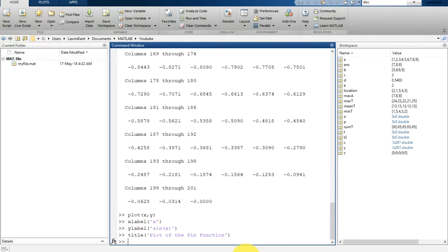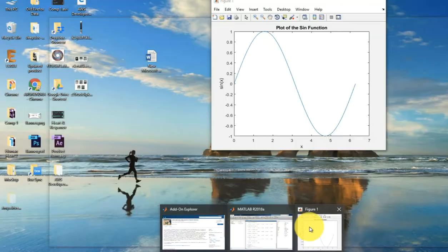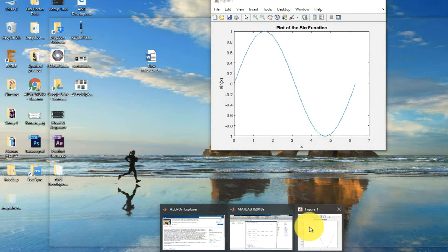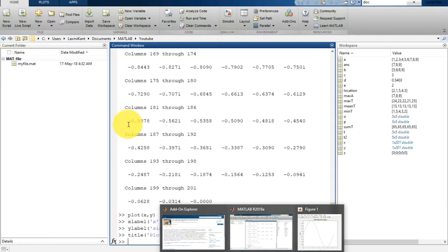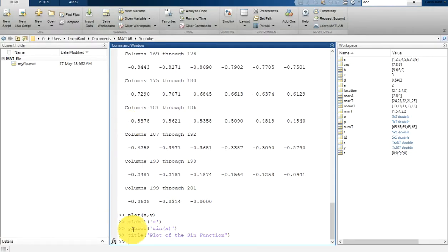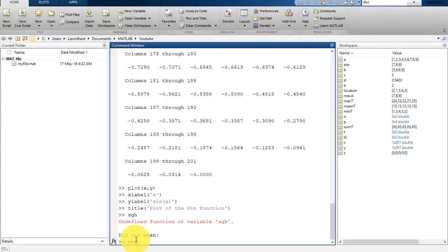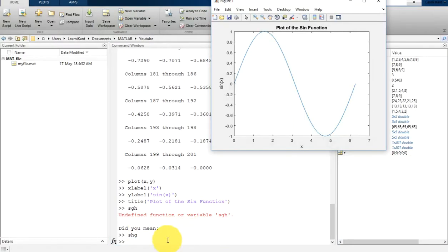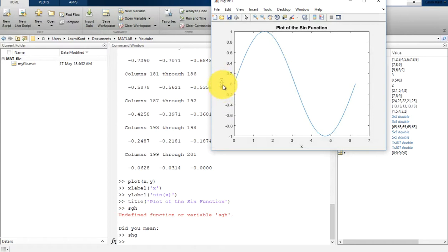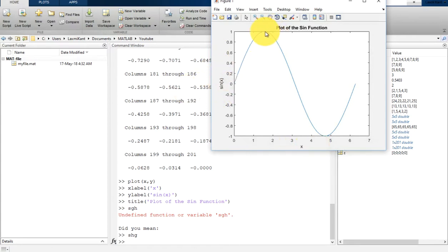Now you can see your graph is behind the MATLAB window. For that what you can do is just type 'shg'. Once you type shg it will bring this graph plot in front of all windows, so this will be the first window. This is your x-axis and this is y-axis, the maximum of y-axis is 1, and here is the title of this plot.